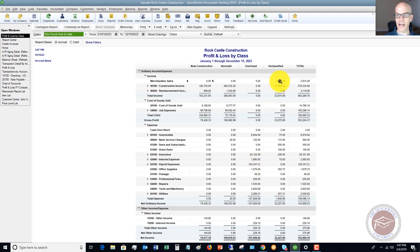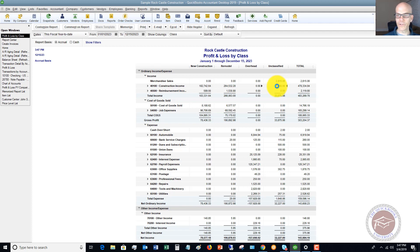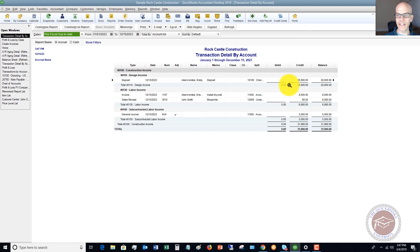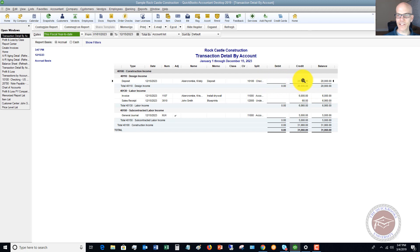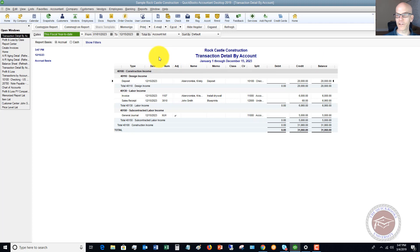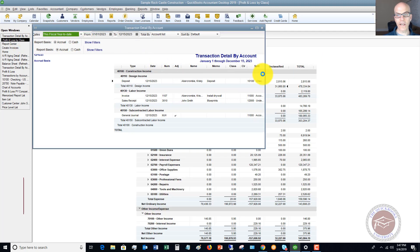Now, so here's the column I was talking about with Unclassified. You want to avoid this when you're using class tracking. Unfortunately, you want to go into each of these transactions and assign a class to it if you're looking to get an accurate profit and loss by class.